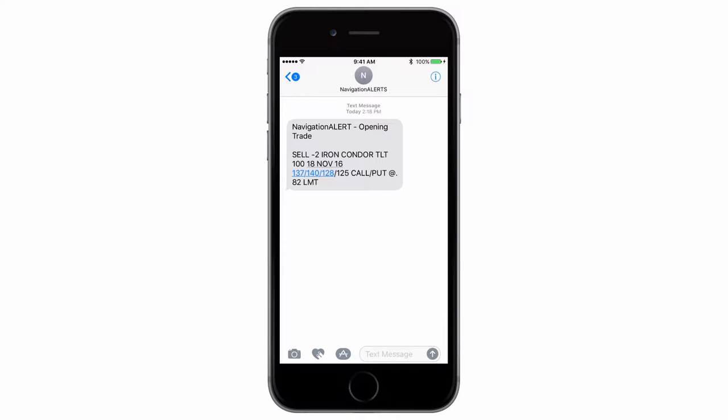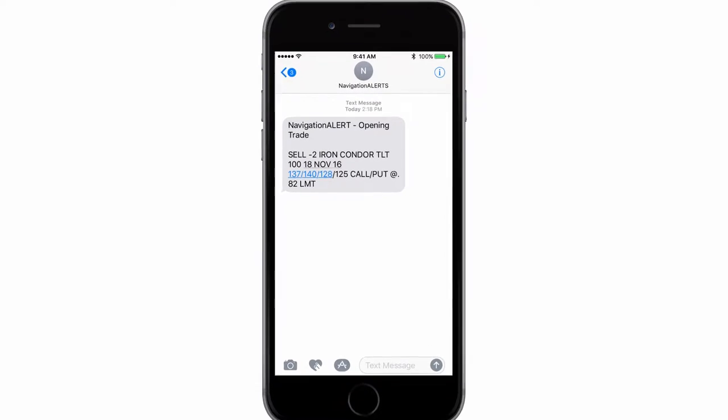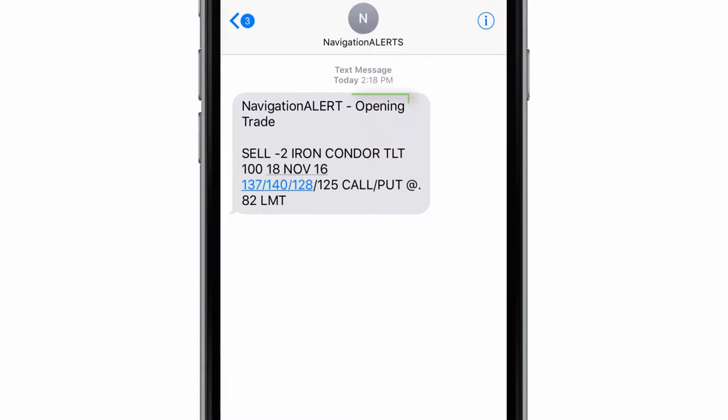If you look on the screen, I'm showing my actual cell phone. I just entered a trade and sent out an alert. As you can see at the top, this is an opening trade. If it was an adjusting trade or a closing trade, it would say so, but in this case, it's an opening trade.